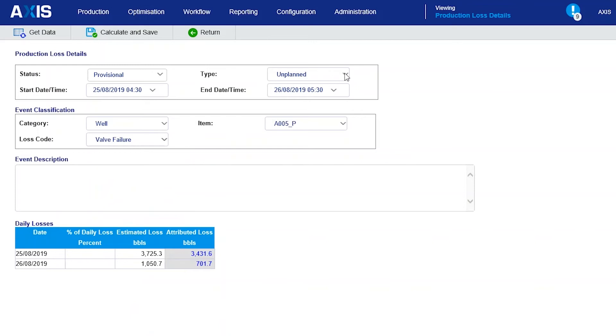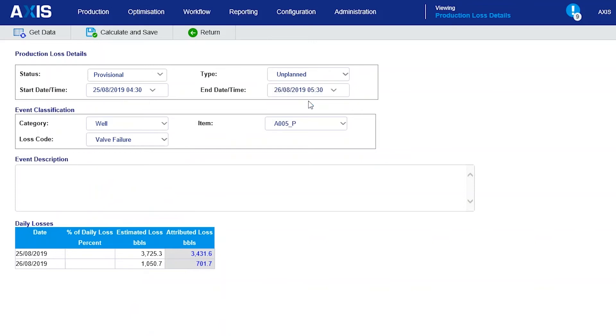This is actually a pretty simple example of the production loss screen in Access. Often we configure multiple levels of item code and reason code, but that depends on the operator's coding scheme.